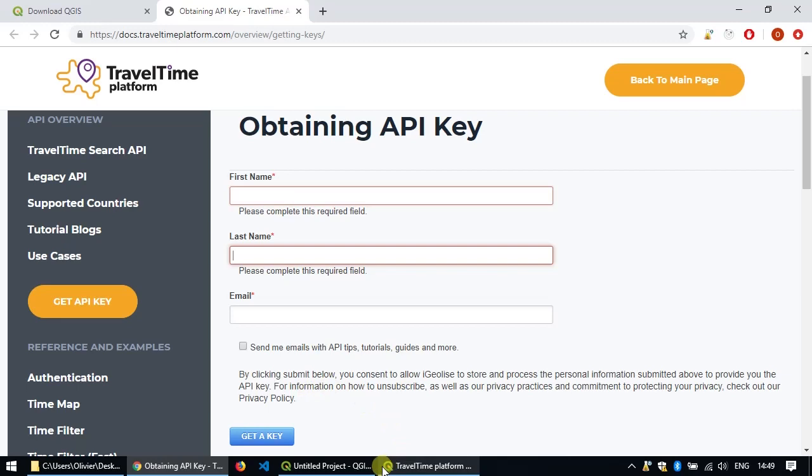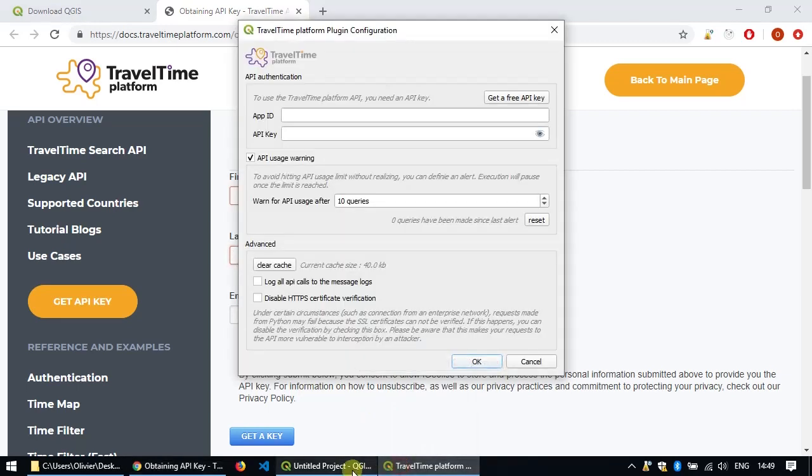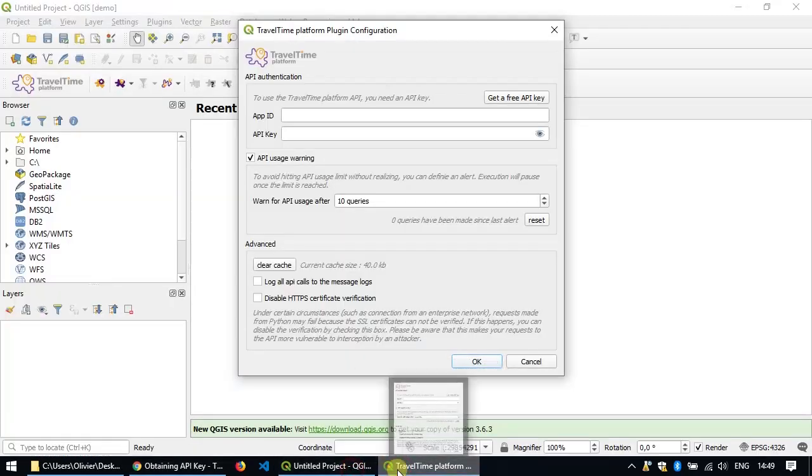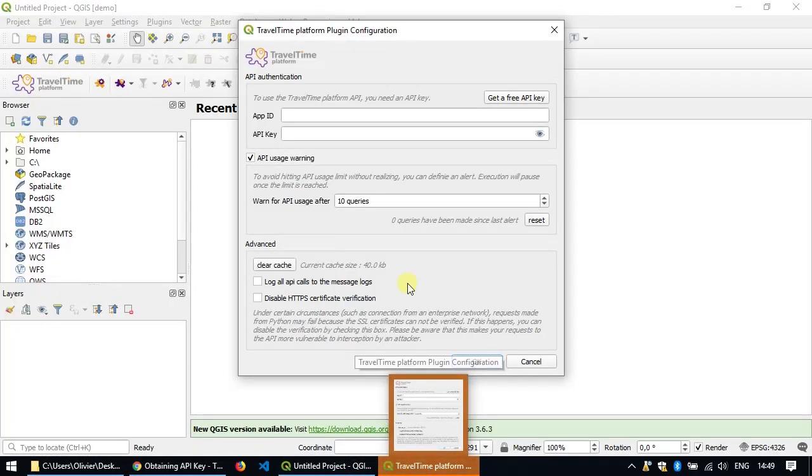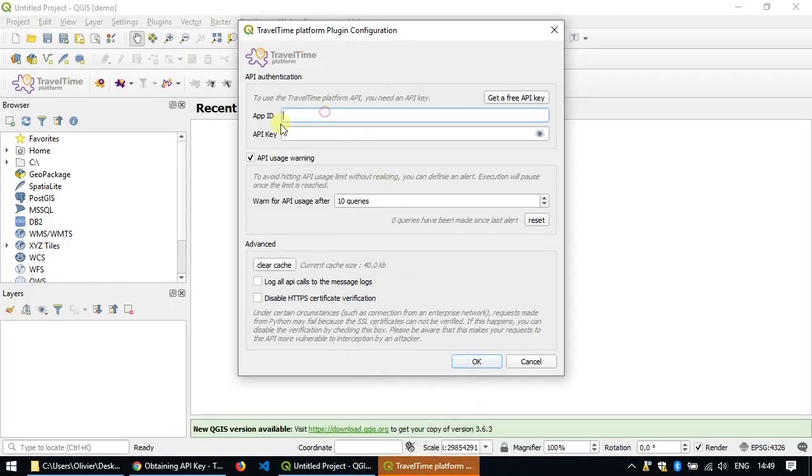Once you've got that, switch back to QGIS and enter the app ID and API key. Then just click OK and you're done, you can start using the plugin.